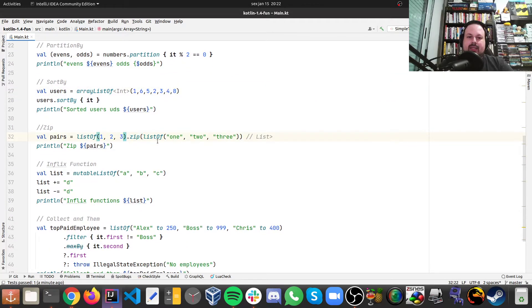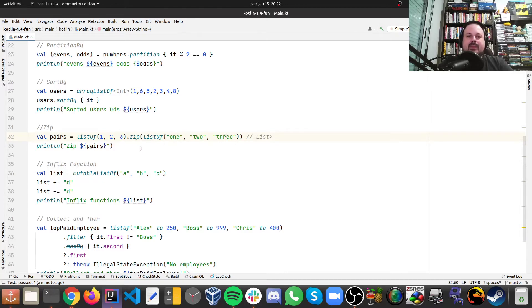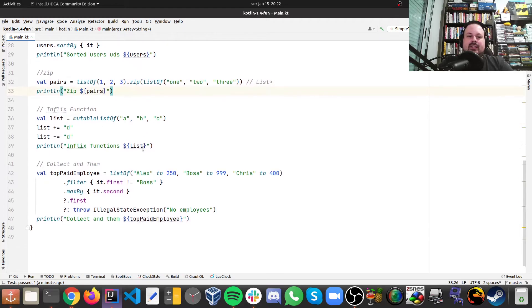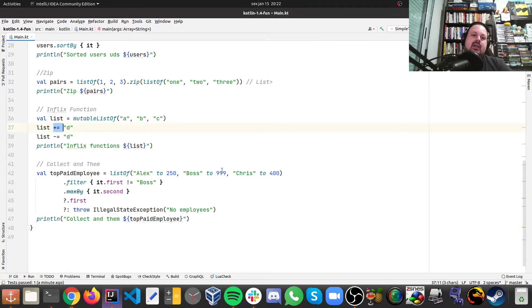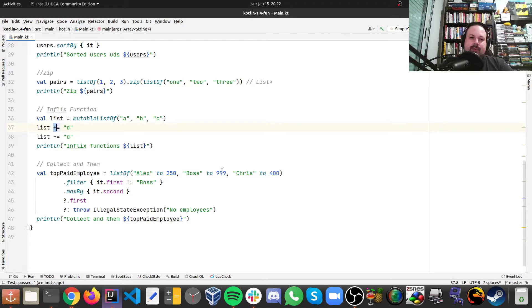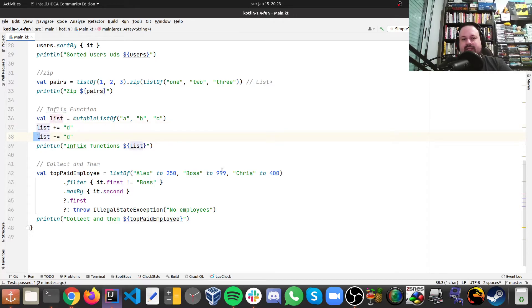Then we have sortBy, zip, which we get one element of each list and then we combine them, like one with one, two with two, three with three. And finally infix, which is a pretty cool thing you can do. Here I have an object, a mutable list, and then I can do plus equals or minus equals, and that works. This will add this element and this will remove this element. This is something pretty cool.